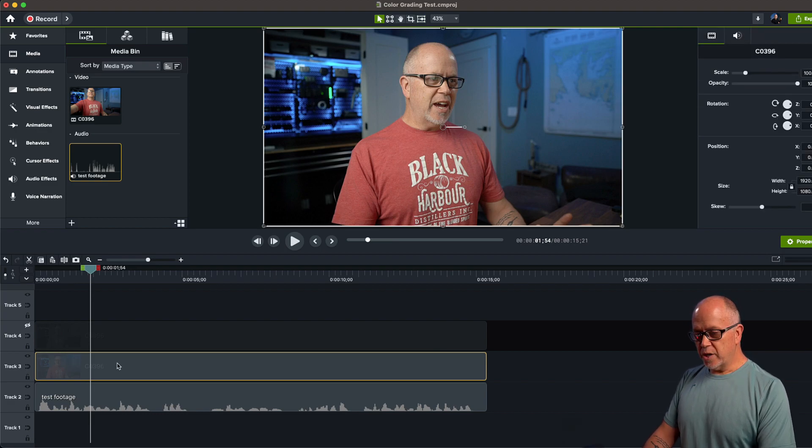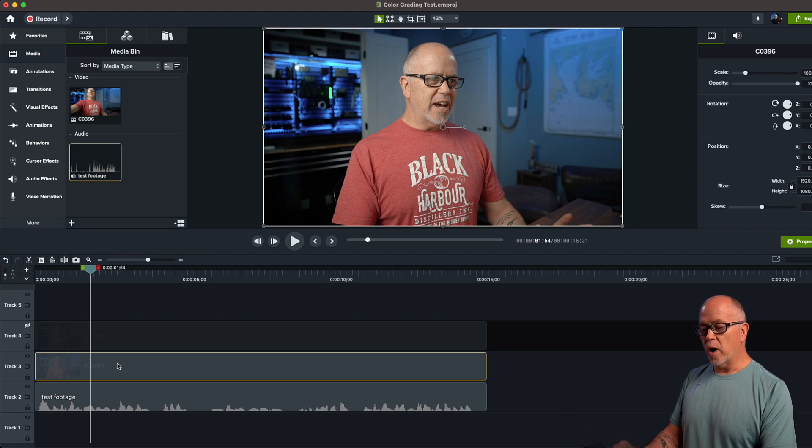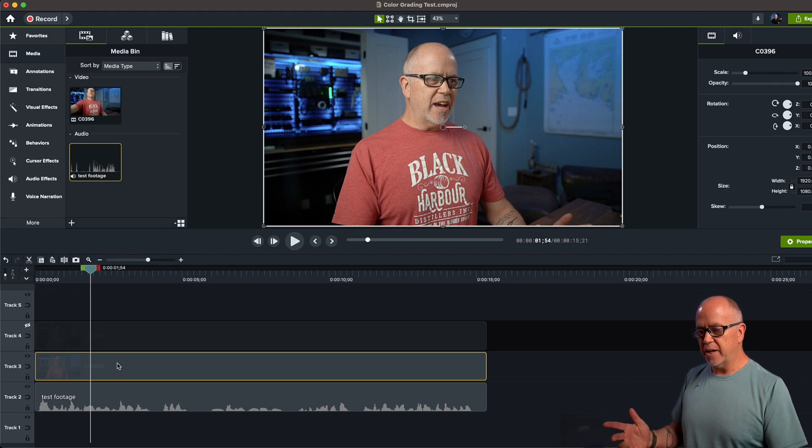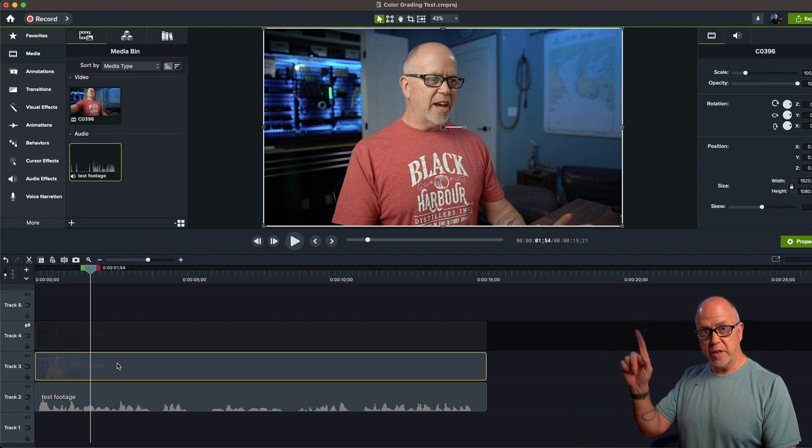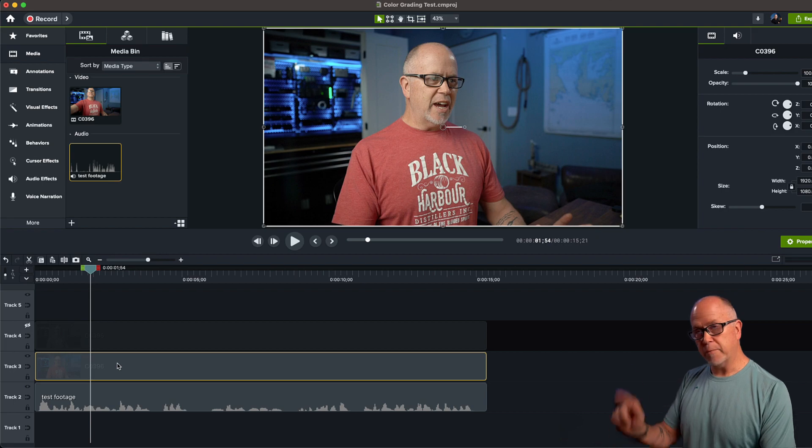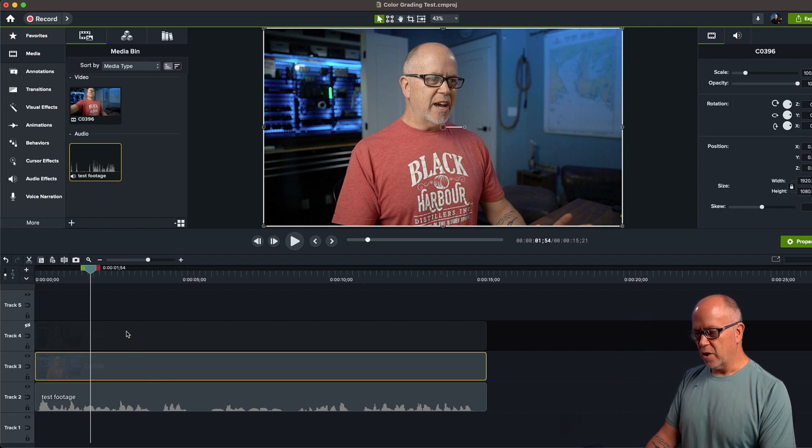So what you want to do now is color grade this copy. And if you want a detailed explanation of how to color grade in Camtasia, check out this video up here. I'm going to put a link right up there. I just made a video on that last week.